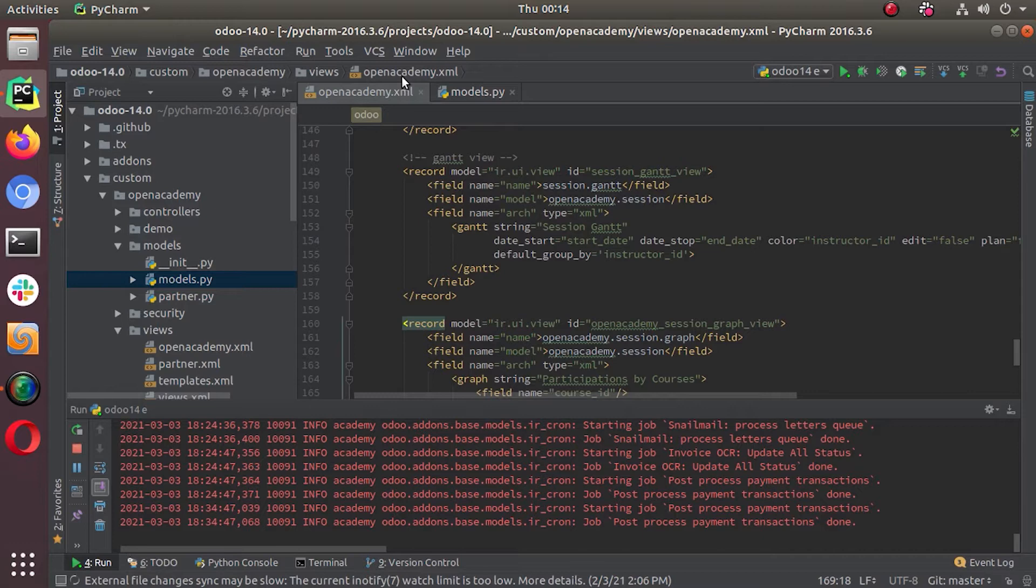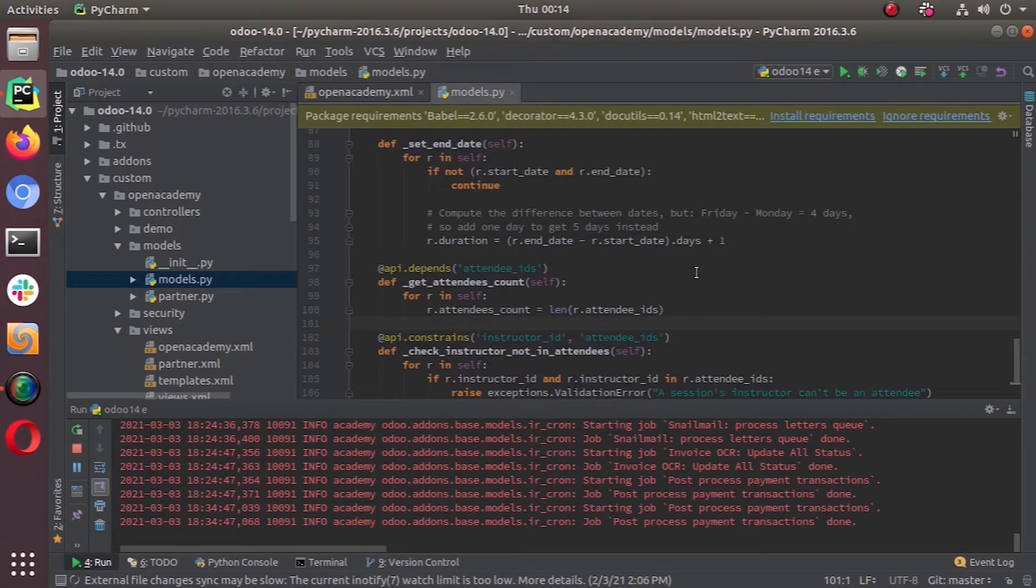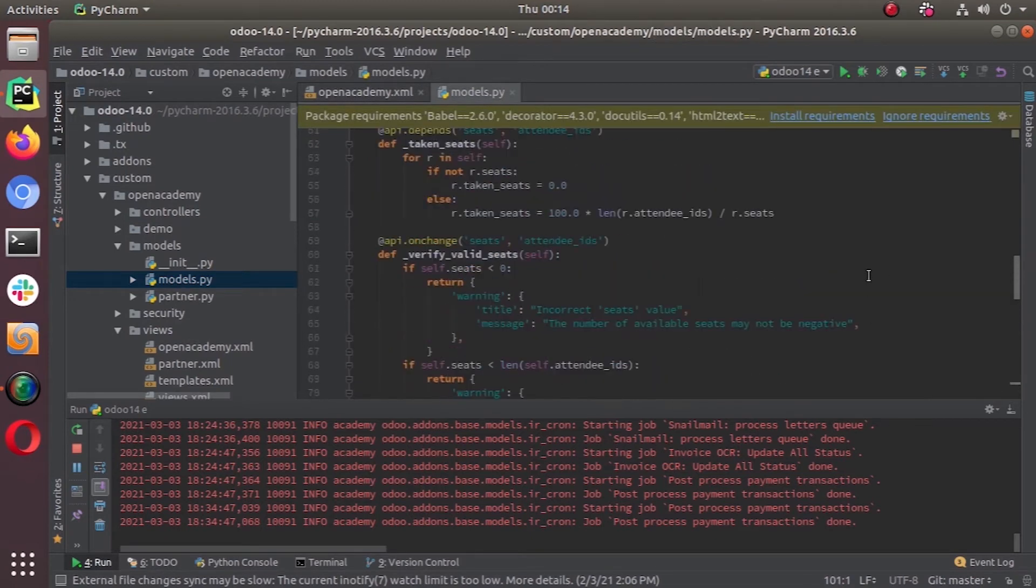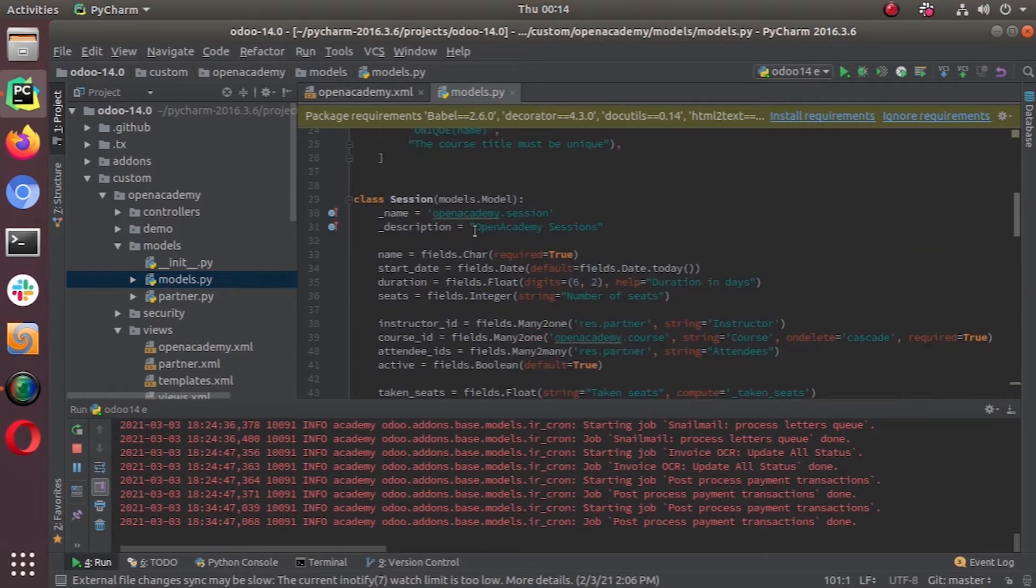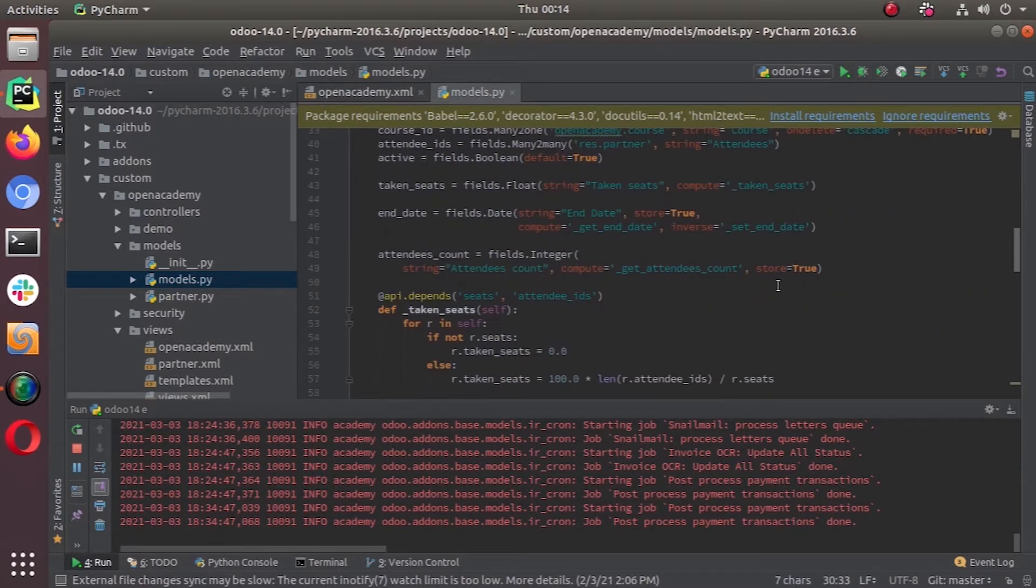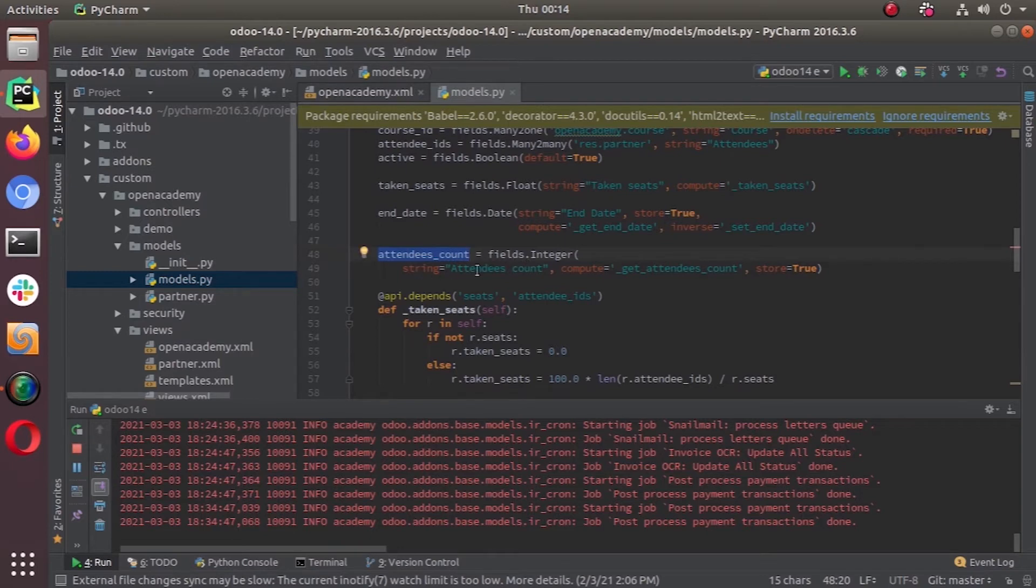So let's go to our graph view. So in our case, in our open academy, what we are going to do is we are going to add one field, a compute field, it's called attendees count. And we are defining a compute function for that. And then we add the view in our XML file. So first, let's go to our model. So here in our model, the open academy session under the open academy session object, we are adding attendees count field. So in this attendees count field, you can see the string and the compute function is given here, get attendees count.